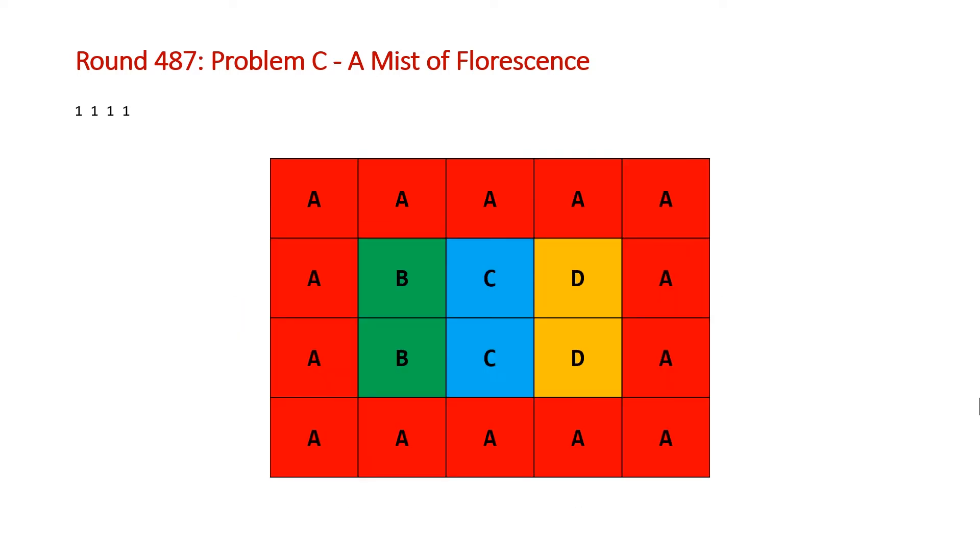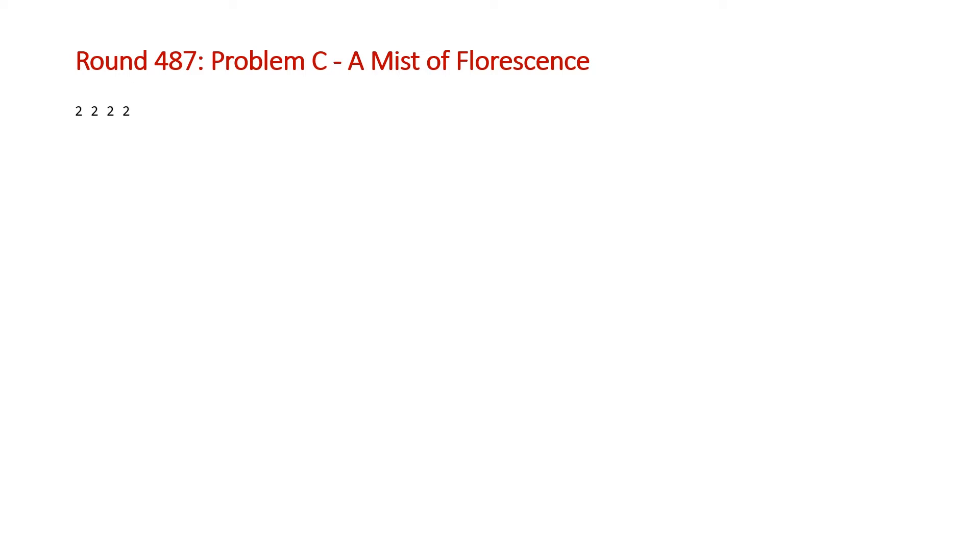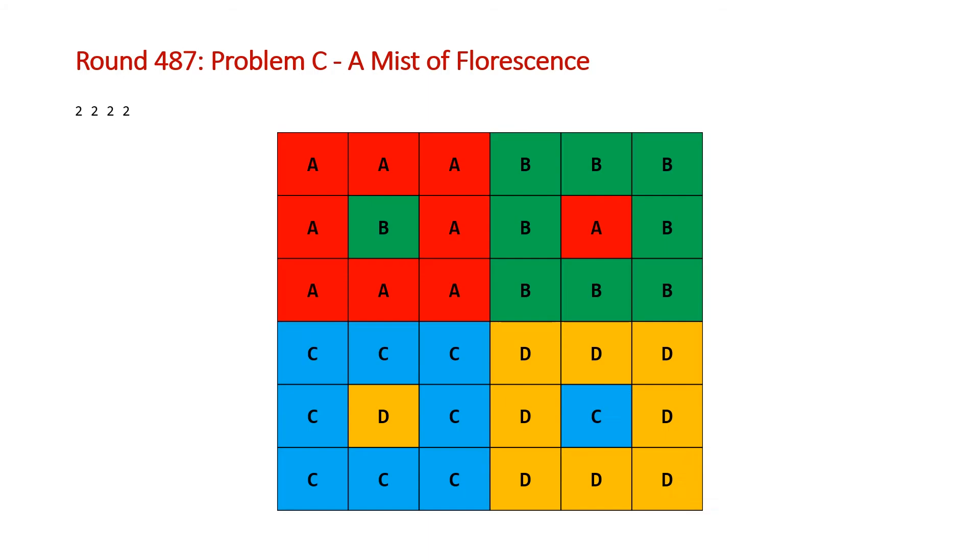So if we were to make this a bit more complicated, this would be another solution. We could have another connected component for A, but this still only makes one connected component. If we change our example from 1, 1, 1, 1 to 2, 2, 2, 2, a valid solution would be something like this. You can see here that we've got two connected components for each flower. So here are the two for B, here are the two for A, and for C and D as well.